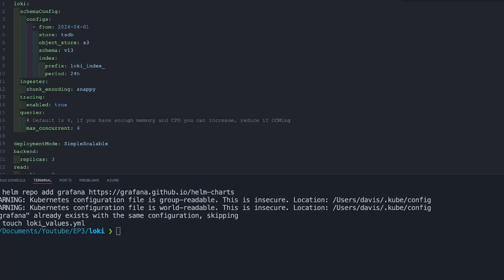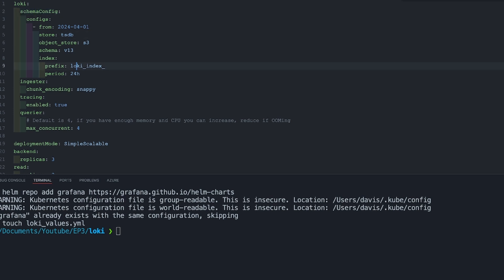Let's go through some important parts of this config. The first one is the store, which is TSDB — that is, time series database. Previously it was BoltDB, but it has been changed to this to use the same as what Prometheus uses. The second part is the object store: S3.